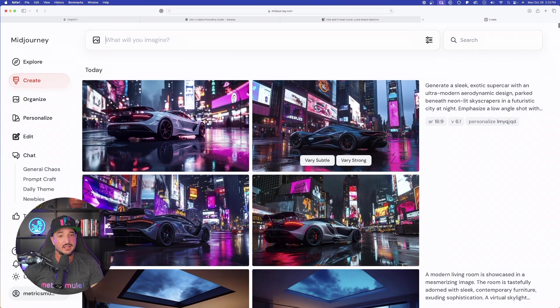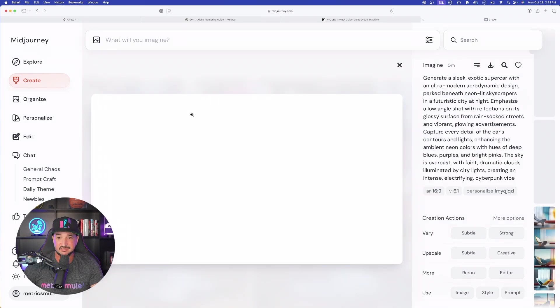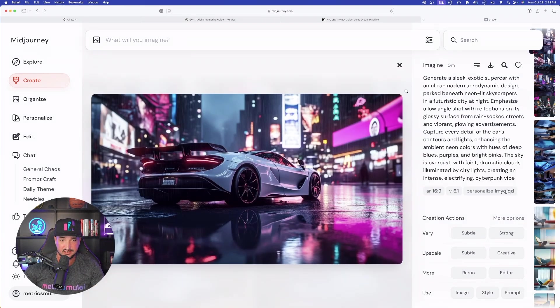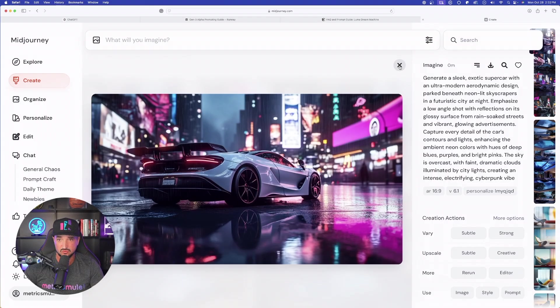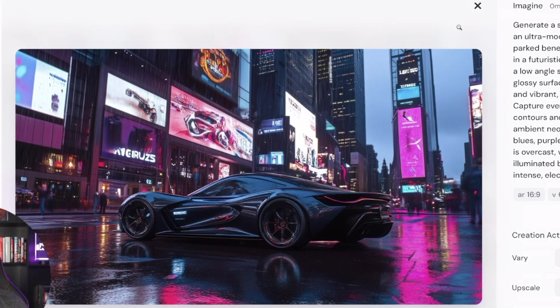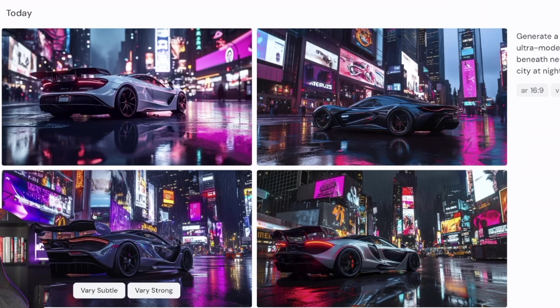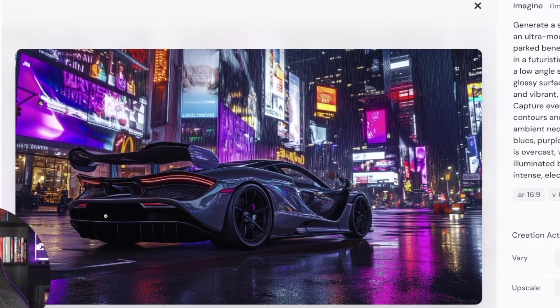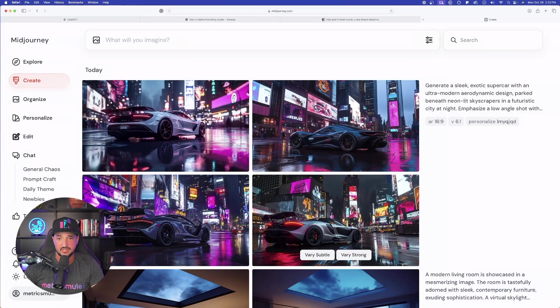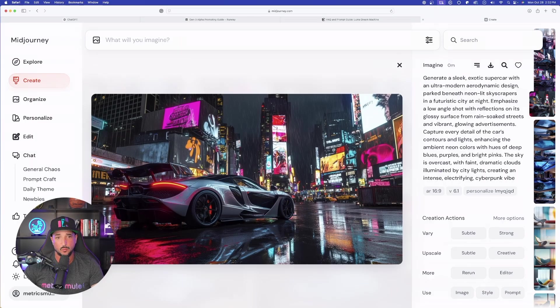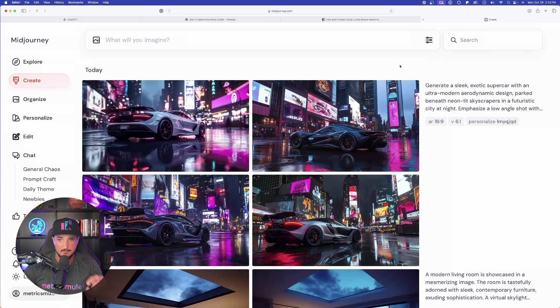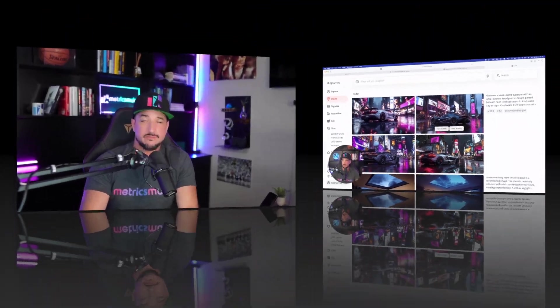So you still can use the important details, just replace your subject with anything else that you want. And my goodness, these are amazing. Look at that image right there. Perfect example on what a good prompt can do and what a good prompt can create for you. I love the way that these turned out. Amazing job.